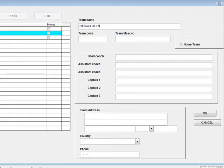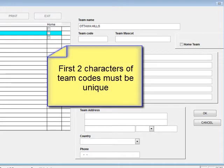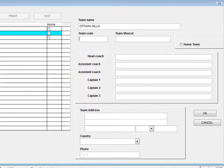The team name can be up to 30 characters long and should be unique for each team. Once you've entered the name, press Enter and type in the team code. This is an abbreviation of the team name that will be used on the scoreboard and on reports. The team code can be up to six characters long, but the first two characters must be unique for each team in PoloWare. This team will be OHHS. Press Enter to accept the team code. You can now go ahead and enter as much information as you want about the team. I usually put in the mascot, coaches, and the captains if I know them.